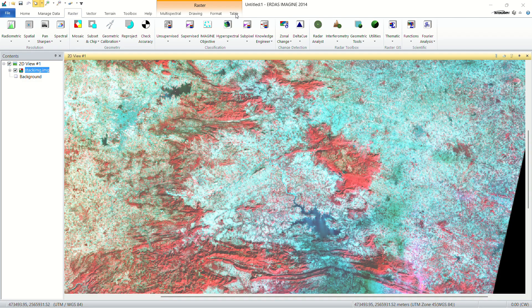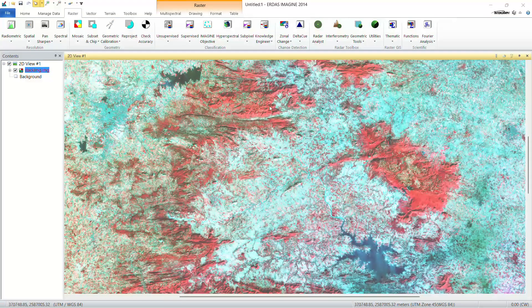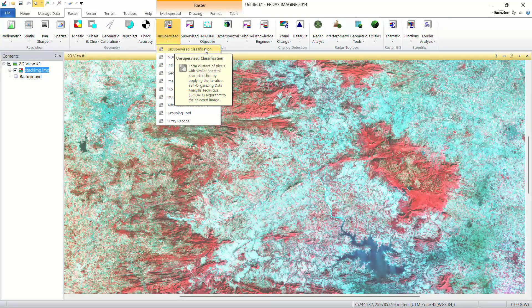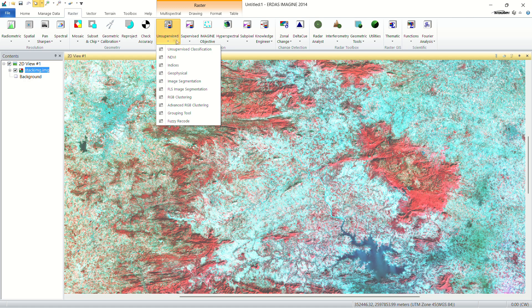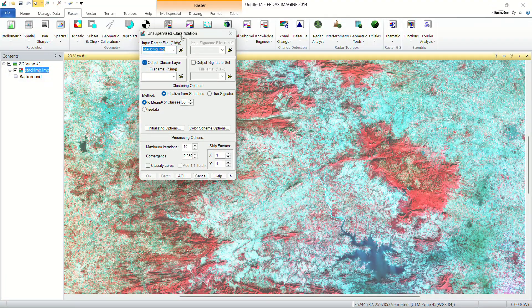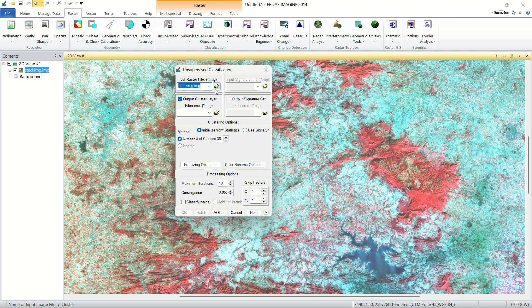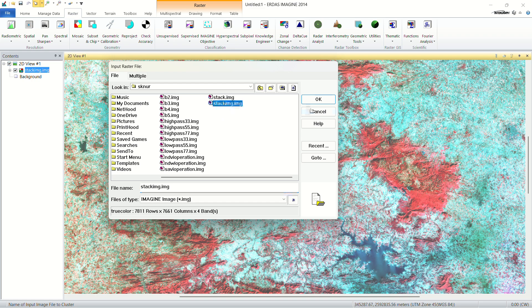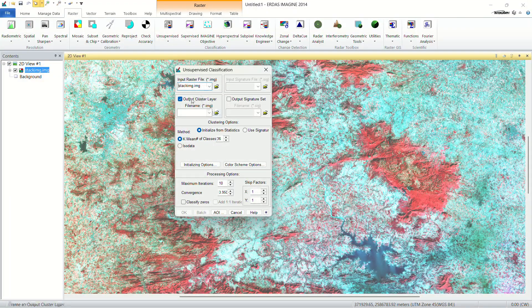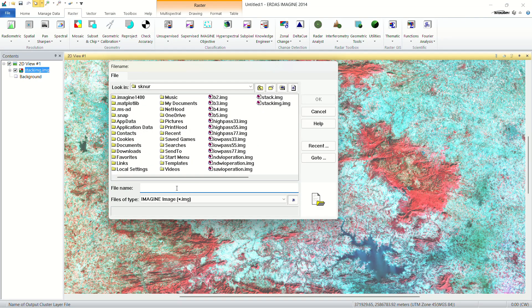Today I'm going to show you how to do unsupervised classification in ERDAS Imagine 2014. This is the stacked image I have prepared previously. Go to Raster, then Unsupervised, then Unsupervised Classification. You will find the input file option — if the input file is not the stacked file, choose the stacked file. For the output file, give it a save location.